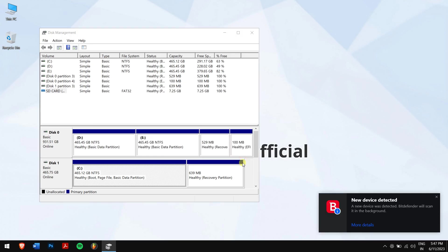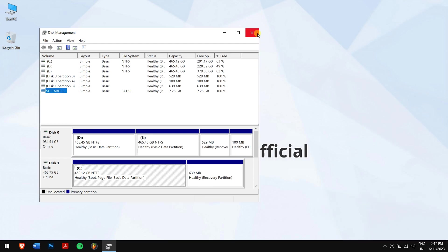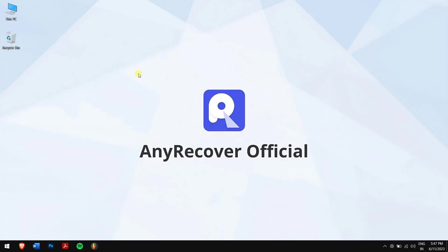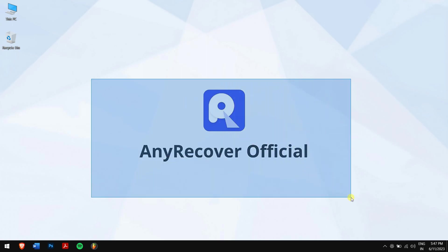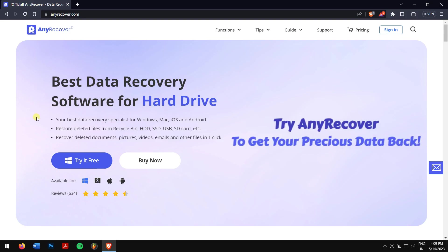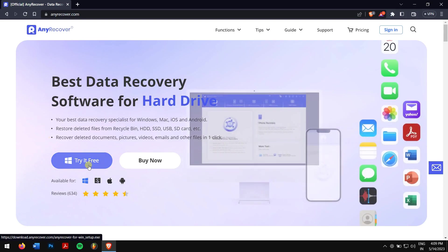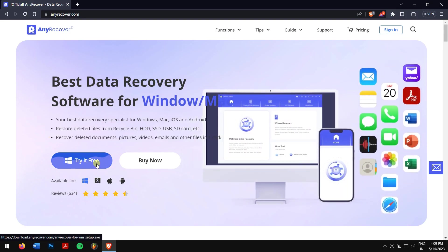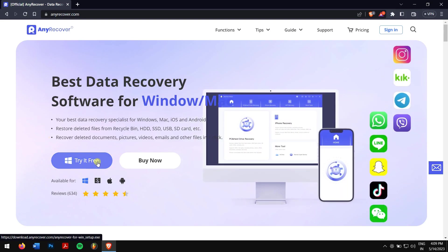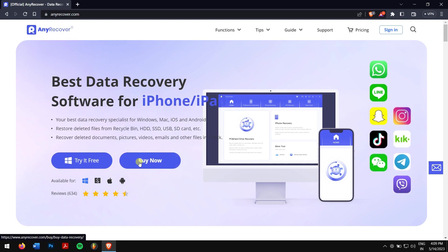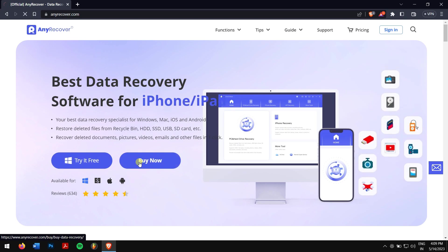If you ask me, using AnyRecover is the surest way to recover your lost data from your SD card because it has a 98% success rate. To recover all data, you'll need to buy a license, but don't forget to use the 10% YouTube discount code.